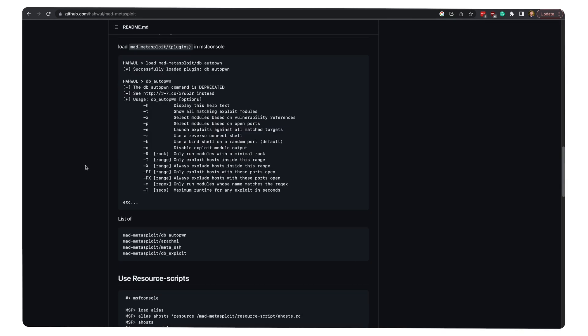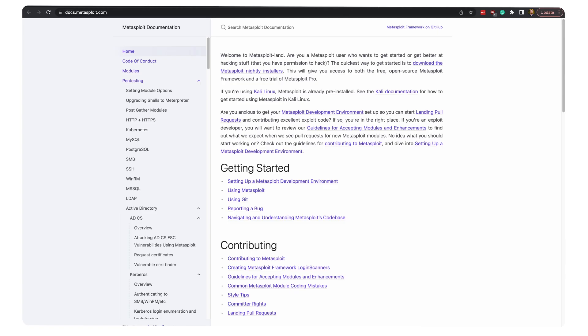If you're interested in learning more about Metasploit, my recommendation would be to start with their documentation and then check out YouTube tutorials, because there are plenty out there to get you going.